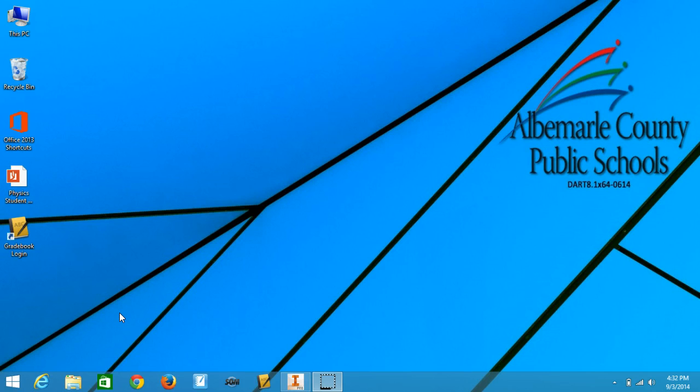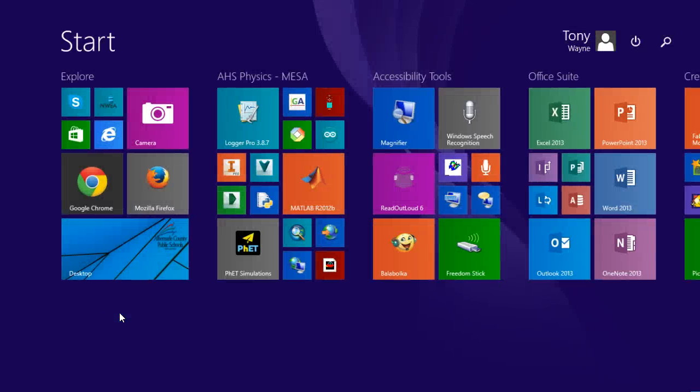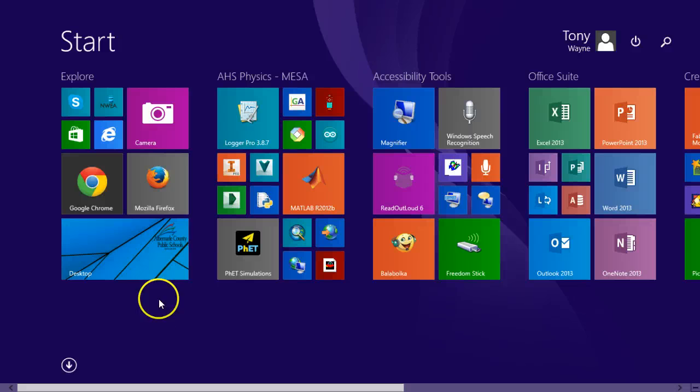To begin with, I need to get to the Windows 8.1 tiles. So I'm going to press the Windows key. That's going to get me to the tiles. In the top left-hand corner, it says camera.